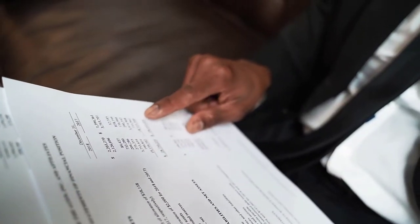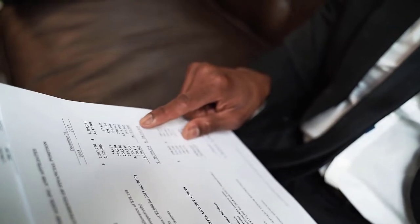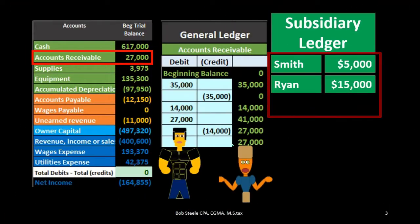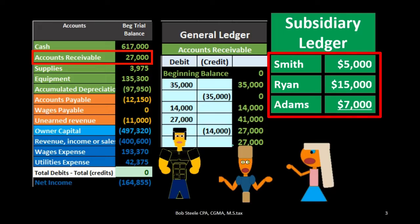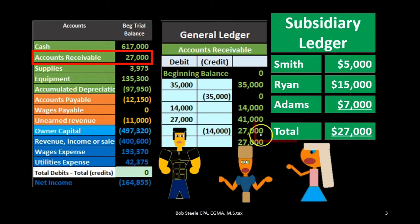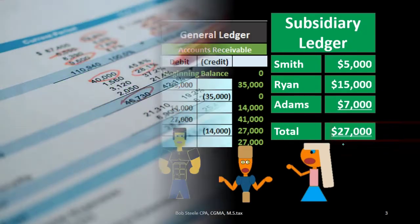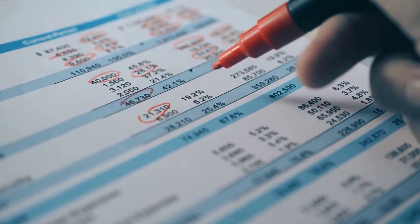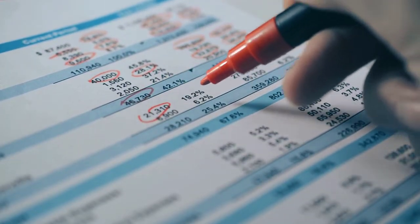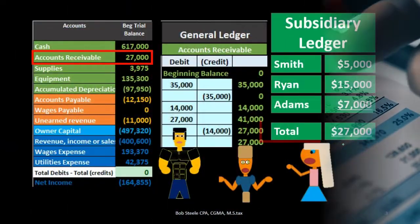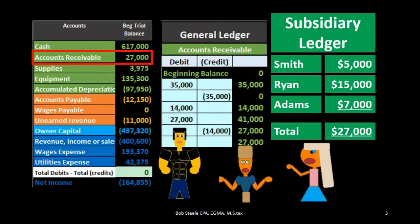We want this information in order of customer. For example, Smith owes us $5,000, Ryan owes us $15,000, Adam owes us $7,000 — that is how we're going to get to this $27,000. That gives us the information so that we can follow up and check in with these individuals to see who owes us in order to collect on the $27,000.